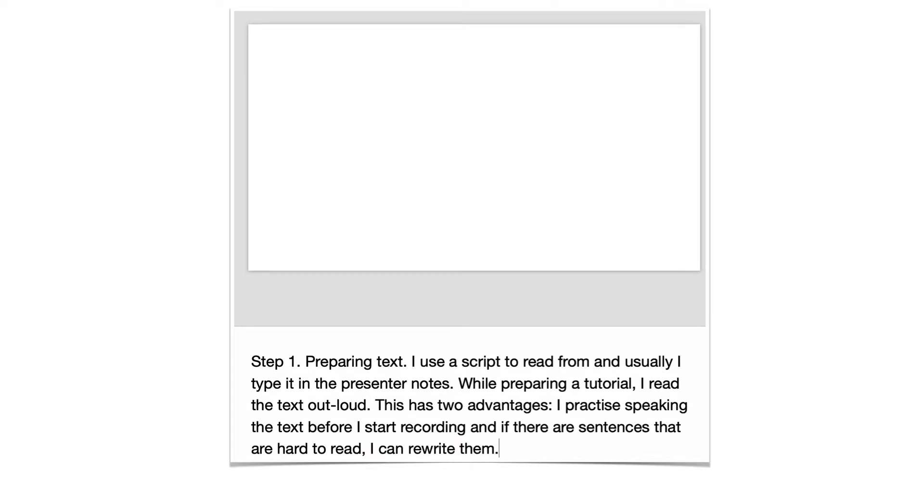Step 1: Preparing text. I use a script to read from and usually I type it in the presenter notes. While preparing a tutorial I read the text out loud. This has two advantages.